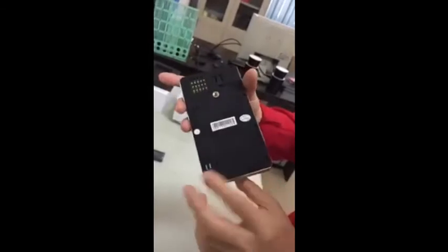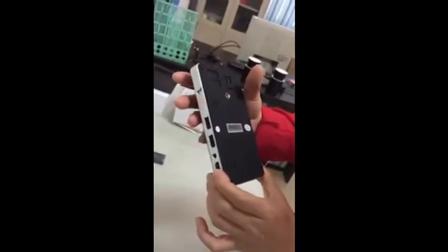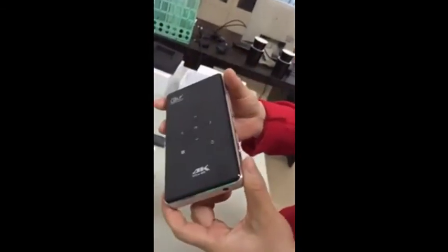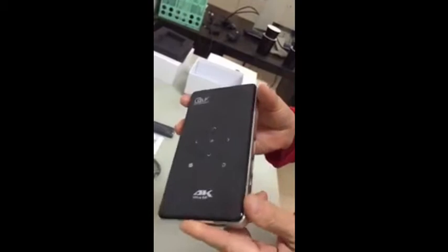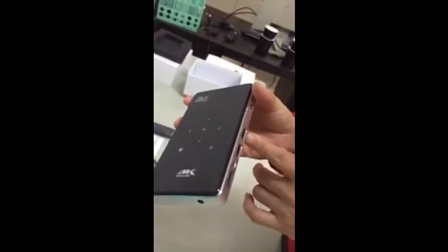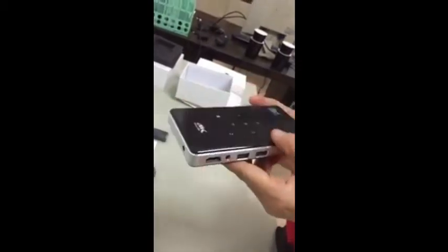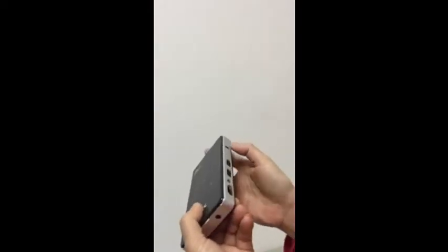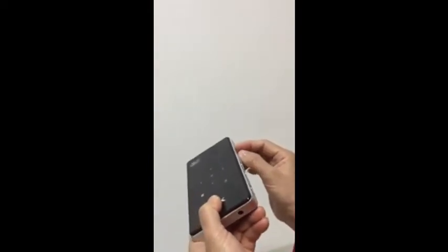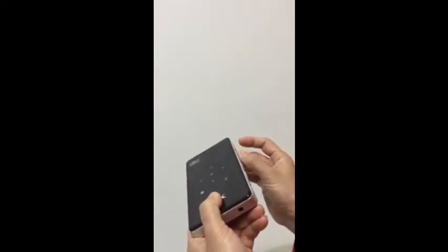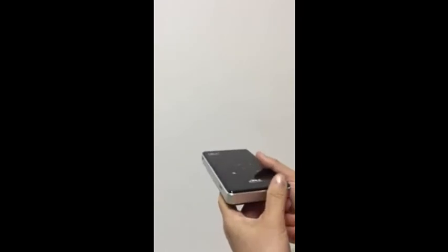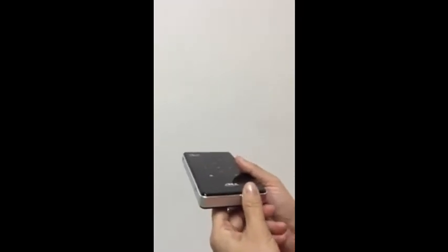Now, any comments about our product, you can contact me. Now, I will show you how to operate the product. Turn the projector to a flat surface. And now, I will power on. Wait about 3 or 5 seconds.